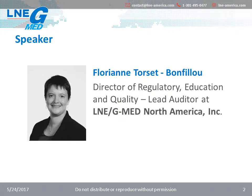First, let me introduce myself. I am Florian Torsebonfiou, the Director of Regulatory Education and Quality here at GMED North America. I am also a Lead Auditor for ISO 13485 and European Directives.